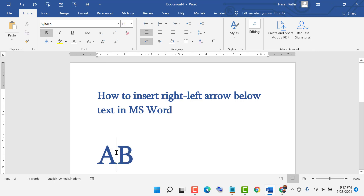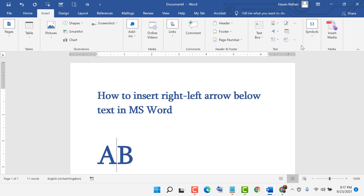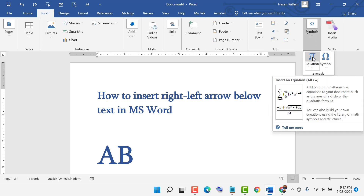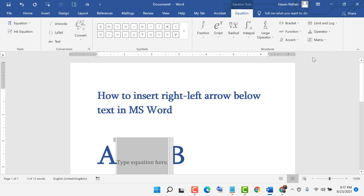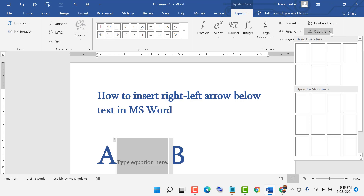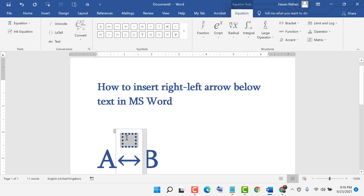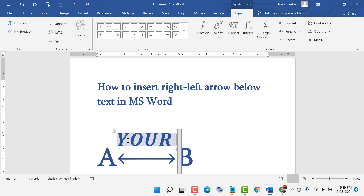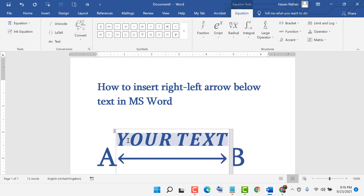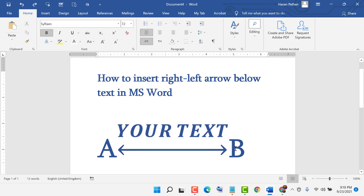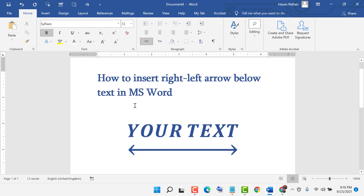Click on Insert, then Symbols, then Equations. Now click on the Operator option, and here select the left-right arrow. Enter your text in the equation field, type your text, then remove any unwanted elements. That's how you can insert a right-left arrow below text in MS Word.